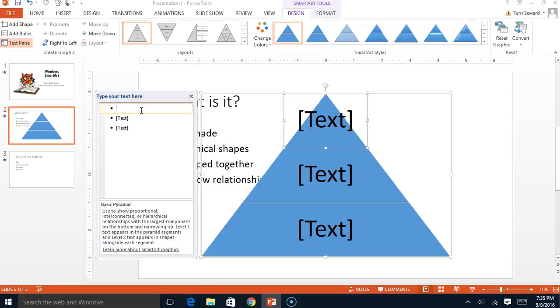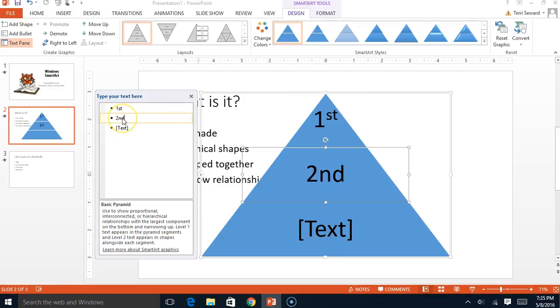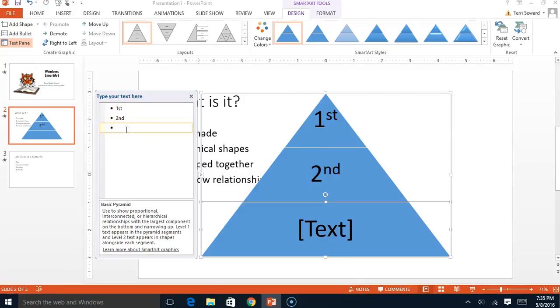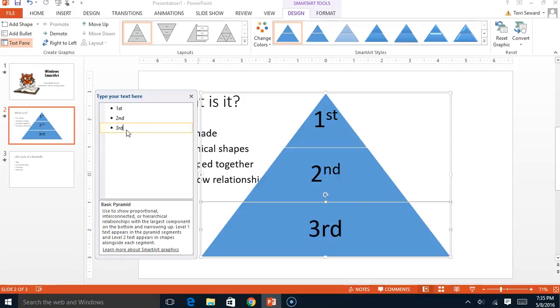Let's say, for example, at the very top I'm going to put this is my first level and then my second level. You can use words, sentences. It will automatically resize the writing.